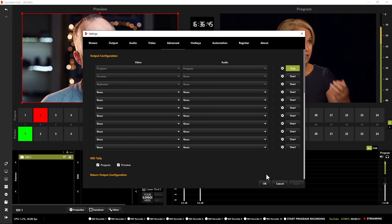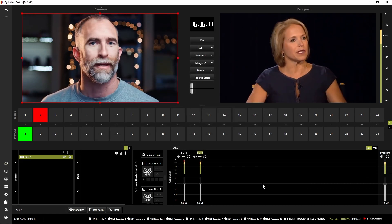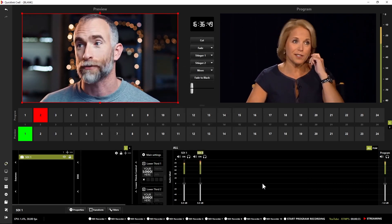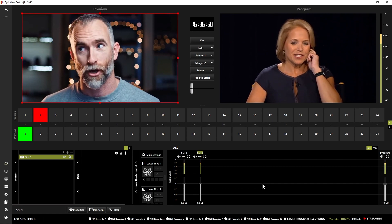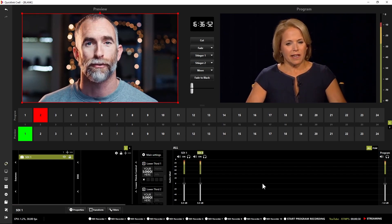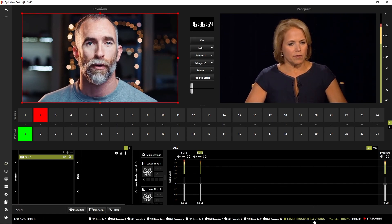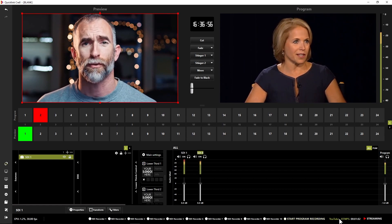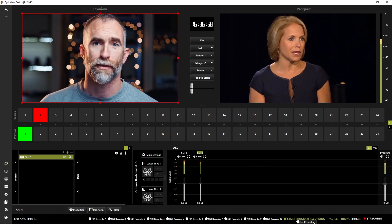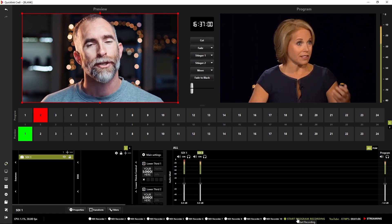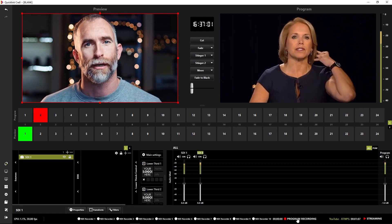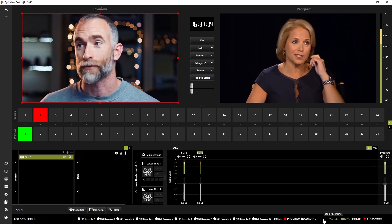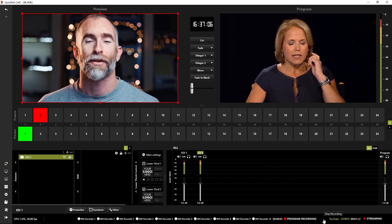Now what we might also want to do, we're streaming, we're outputting over SDI, we might want to record our event or our production as well and that's very simple. You may have noticed next to the streaming indicator here we also have start program recording and it's as simple as clicking start recording like so and you can see that the recording has begun of my program output.